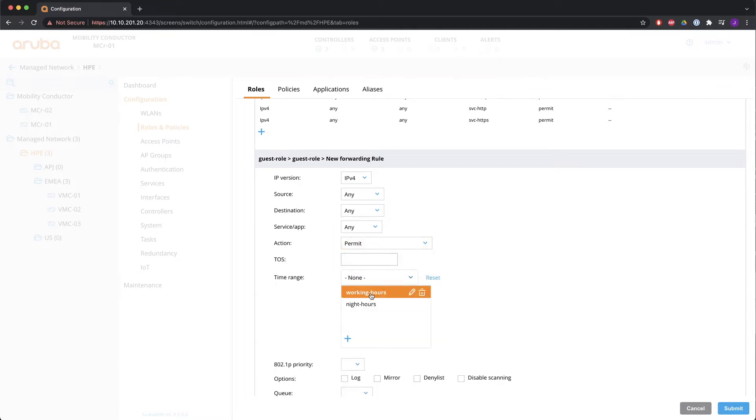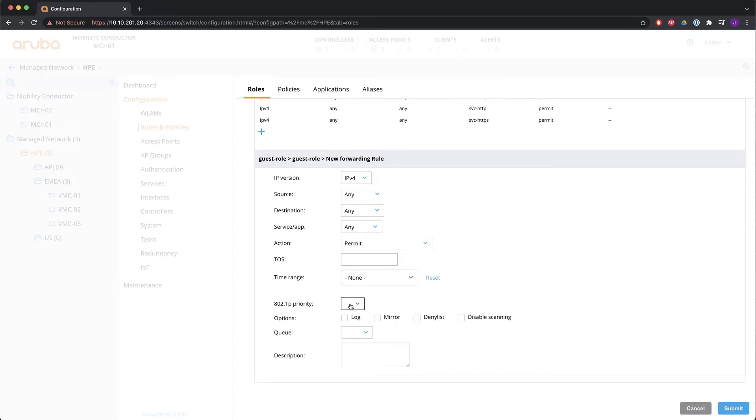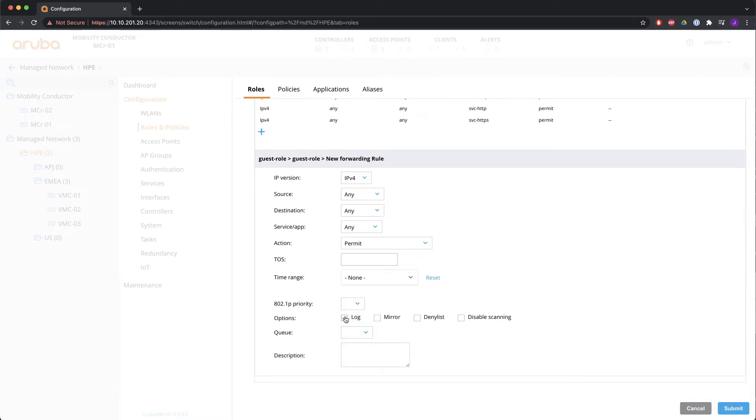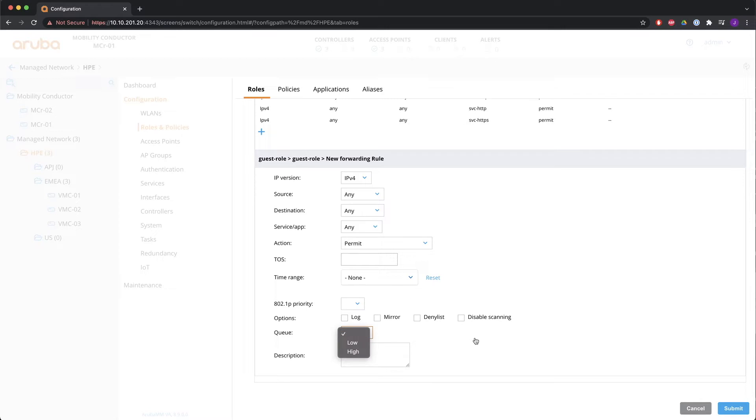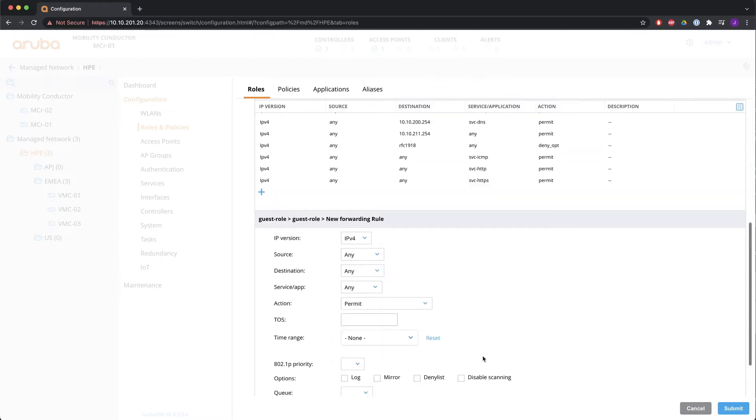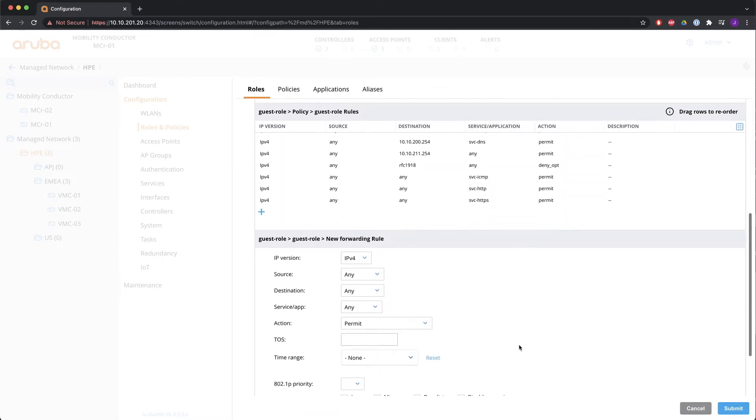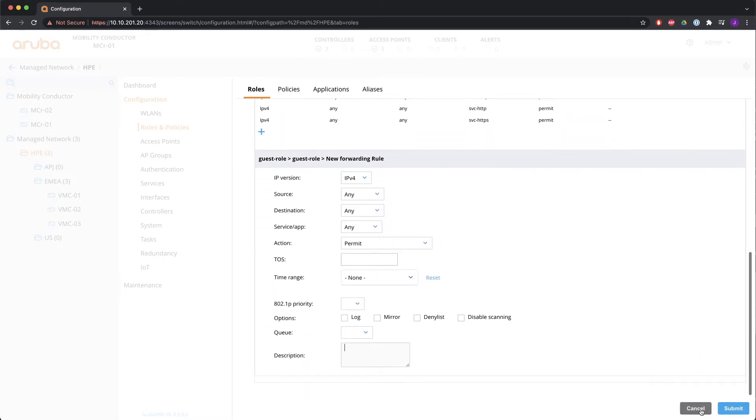You have to first configure the time range to do that. You can set the .1P priority and you can log, mirror, deny list or disable scanning. Be careful with logging. It can fill up the log very quickly if there's a lot of traffic. The queue can be high or low and you can have a description for it.